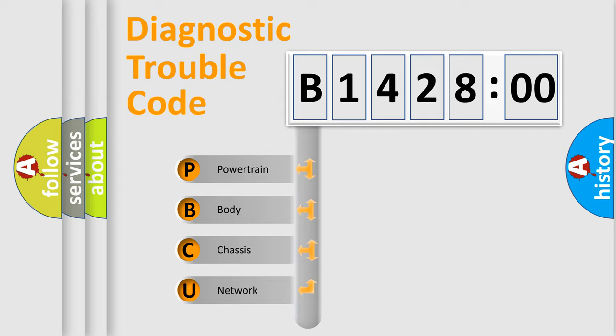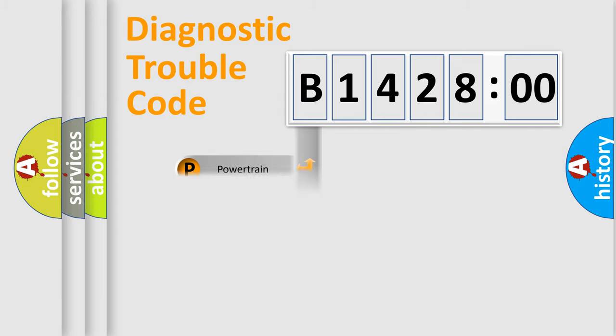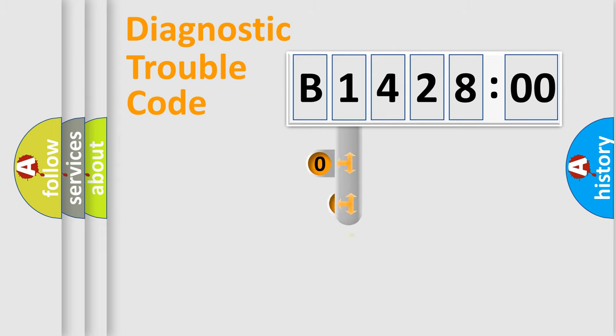We divide the electric system of automobile into four basic units: Powertrain, Body, Chassis, and Network.